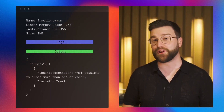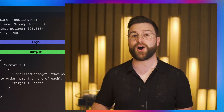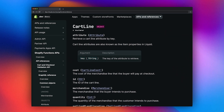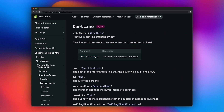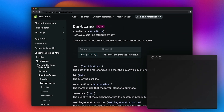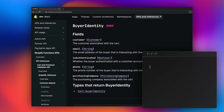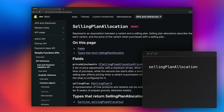Beyond the developer experience, we also added support for app-owned meta fields, enabling more use cases and simplifying implementations. You can also now use more cart data fields when building with functions, such as customer authentication status and selling plan data.